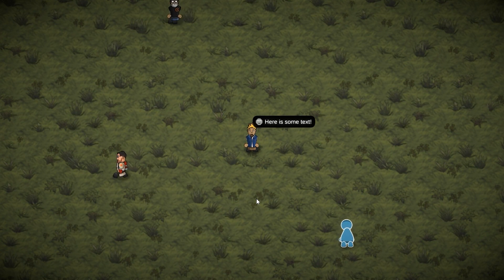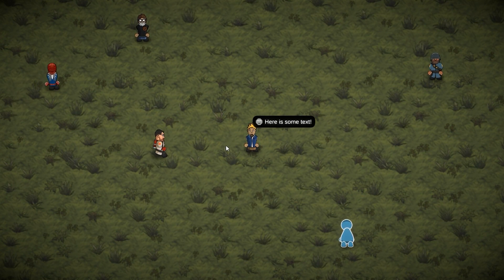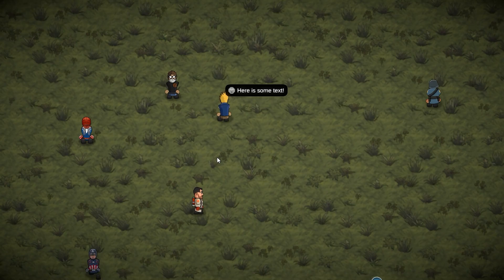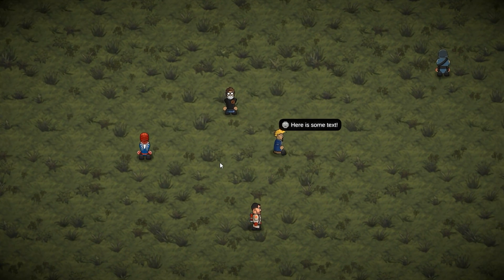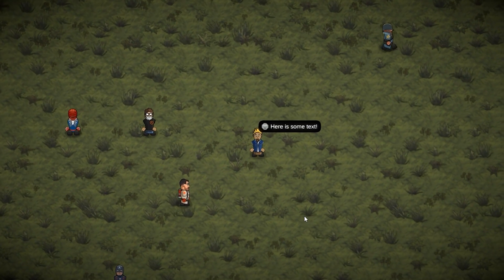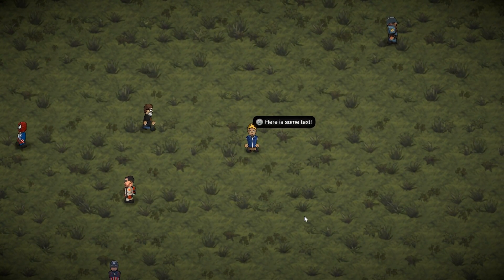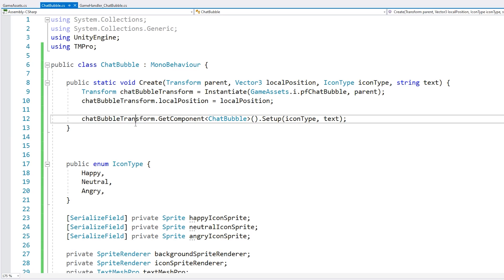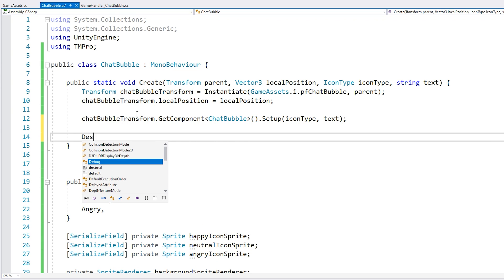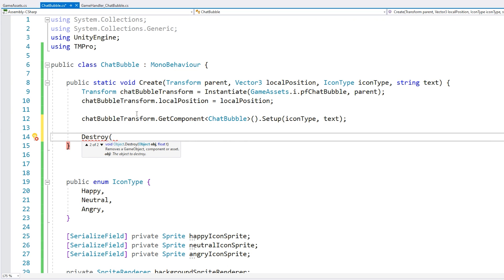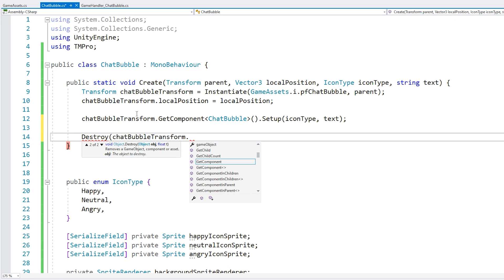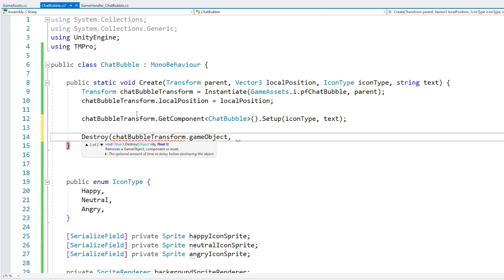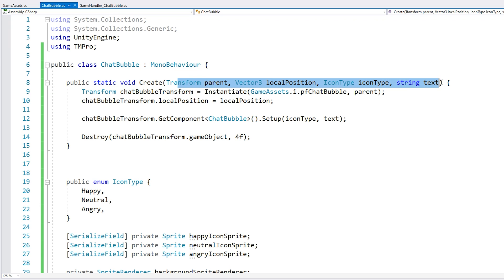So right now the chat bubble actually lives forever. So this one will never go away. So let's make it vanish after some time. Now in order to do that, it's actually extremely simple. We can use the destroy function. This one takes an object and then we have an optional time parameter. So we can tell it to destroy the chat bubble transform game object. And then after some time. So let's say after four seconds, destroy the chat bubble. We could also expose that as a parameter up here. But just in this simple case, this should work. Let's test.